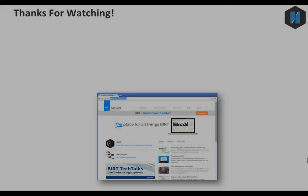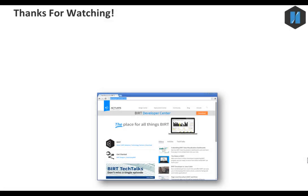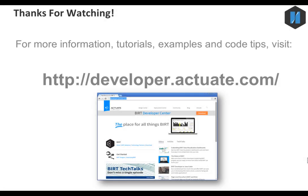In this tutorial, you started with a detail report and modified it to create a summary report. Thanks for watching.